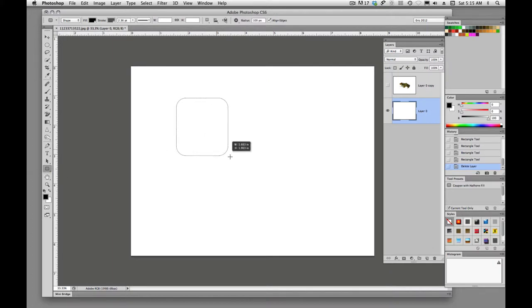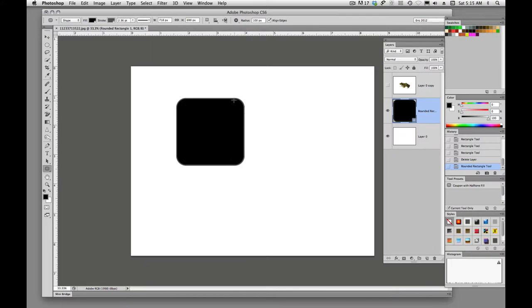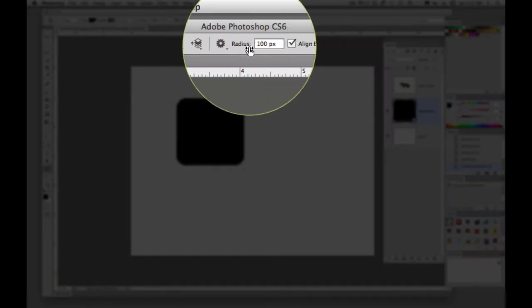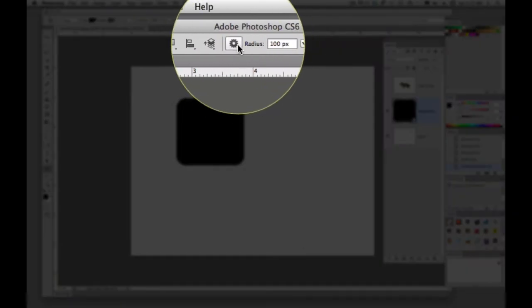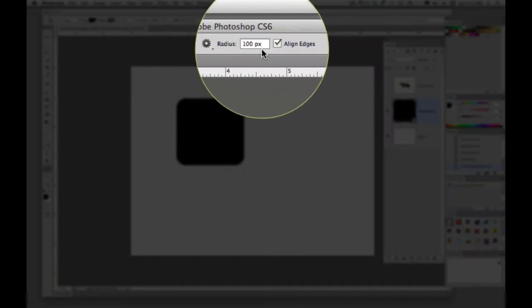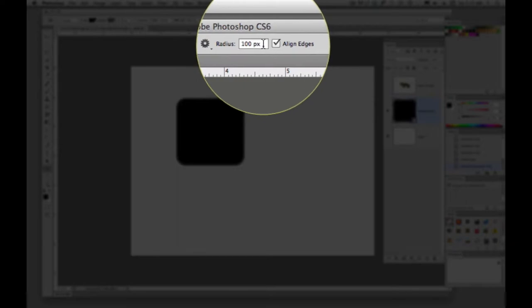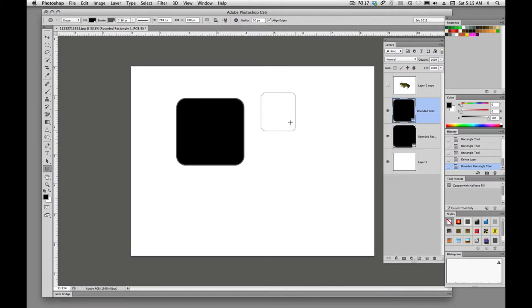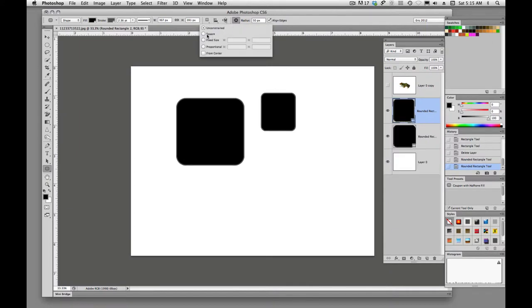Rounded rectangle. And if you want to adjust those, the radius, here is the button for the radius. So we take that down to 50 pixels and draw another one. And you'll see that that radius is a little bit smaller. And once again, it has the square if we want to draw a square, fixed size, proportional, and even from center.